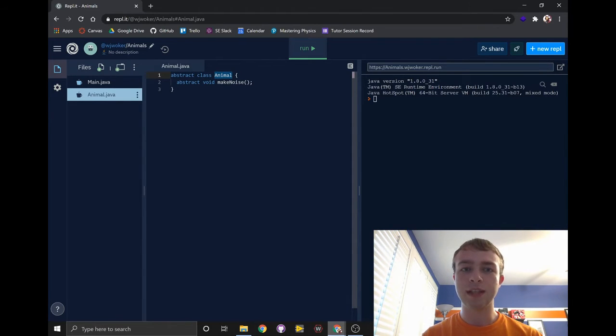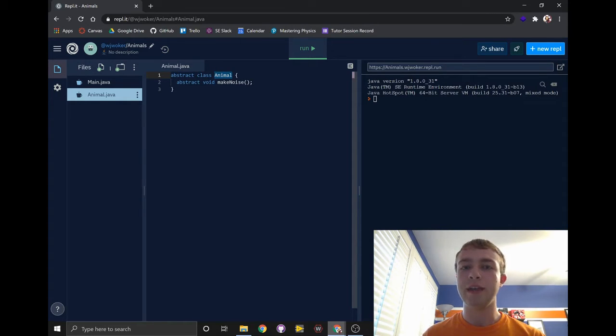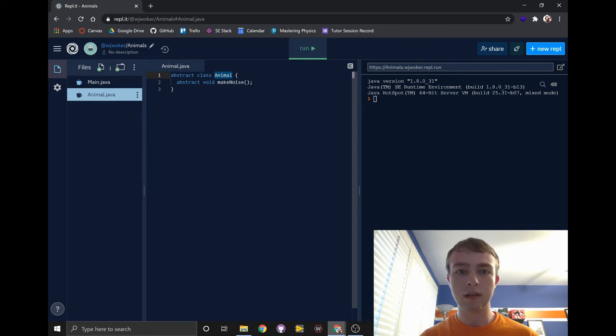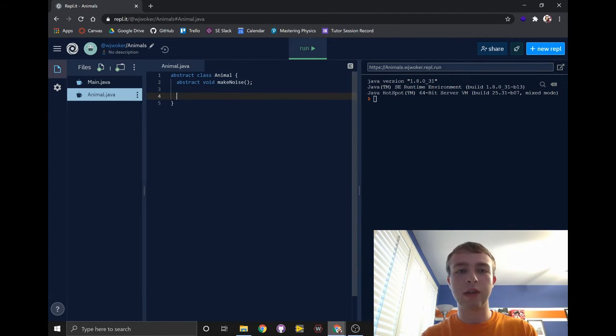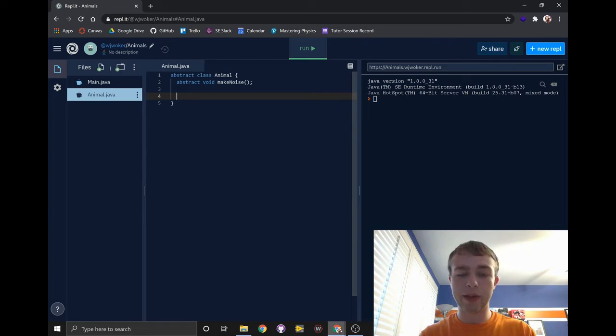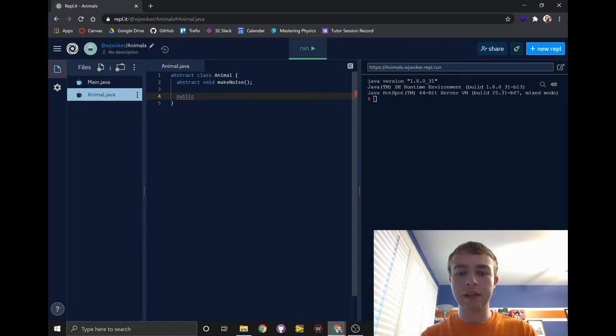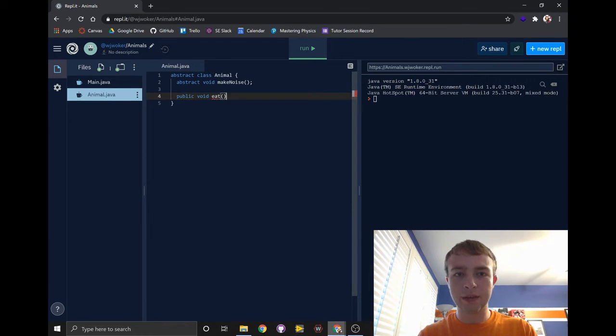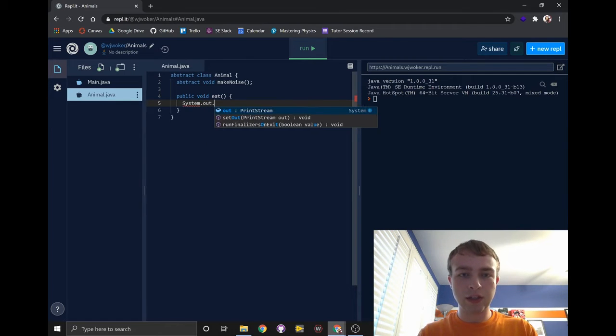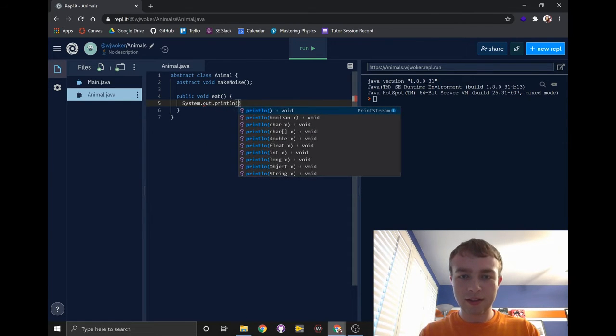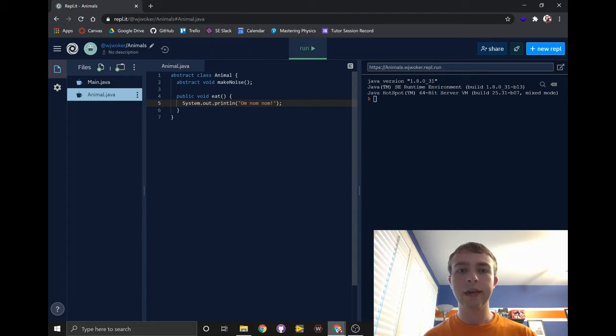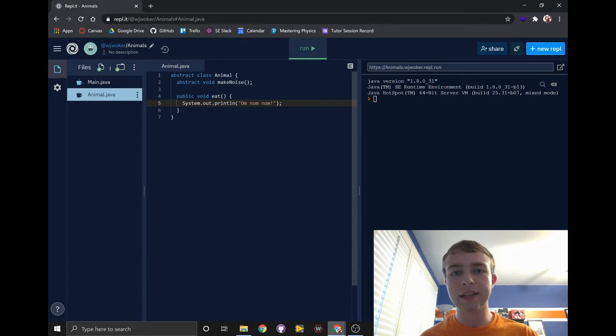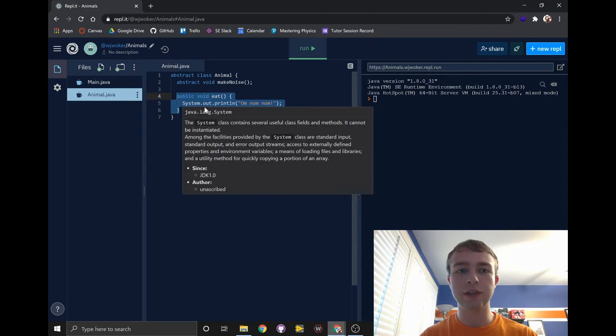For example, we'll make a cow class later, and that cow class will have the makeNoise method that will say moo. But before we move on to the cow class, we'll write one more method for this animal class. One thing all animals do is eat, so let's write a method for eating. We'll write public void eat, and we'll just write this like we would with any other method, and just print to the terminal omnomnom. Abstract classes can still have non-abstract methods. This non-abstract eat method will carry over into all classes that are animals, as we'll see later.